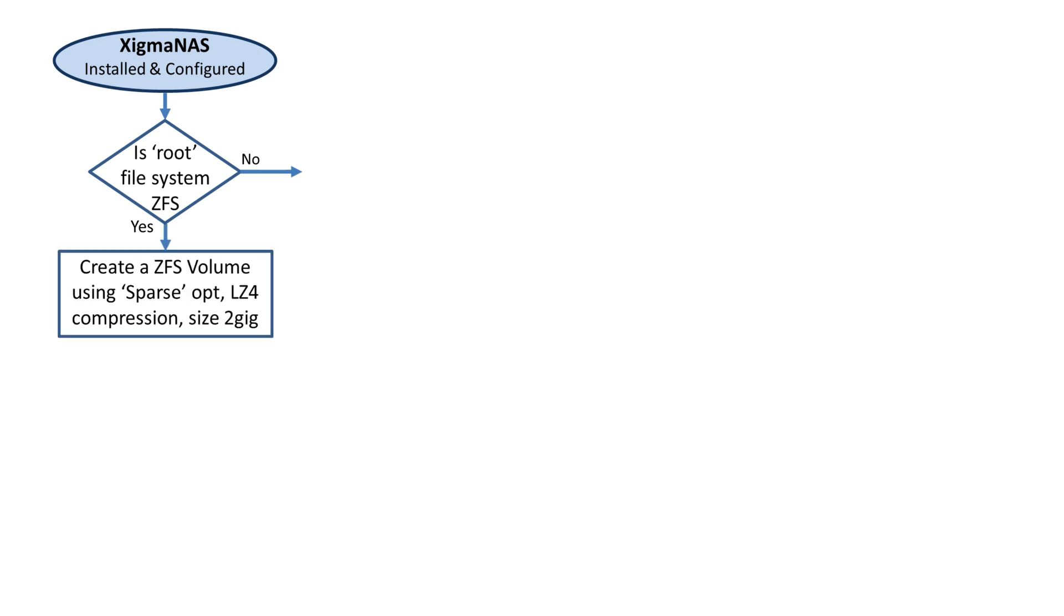As you recall, mine was, so I'm going to take the yes path. There are multiple steps you have to follow before you can install Samba AD. You have to create a ZFS volume using the sparse option, also use compression LZ4 and set a size of two gigabytes.